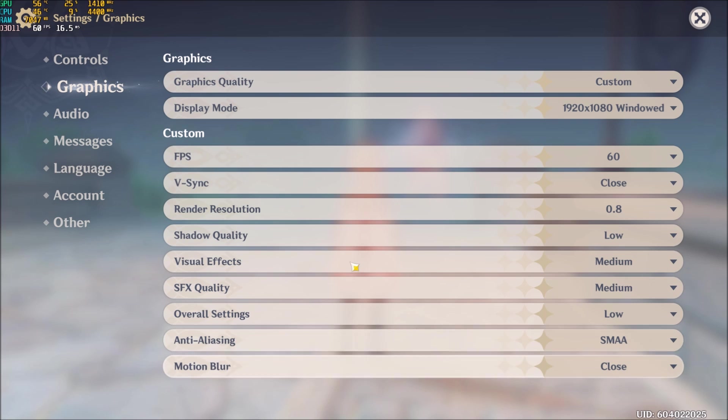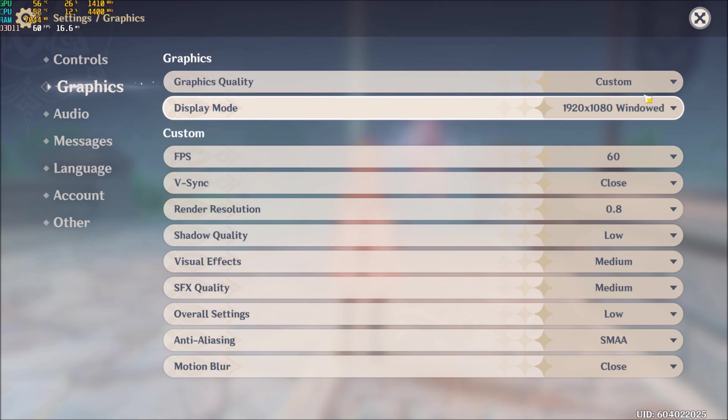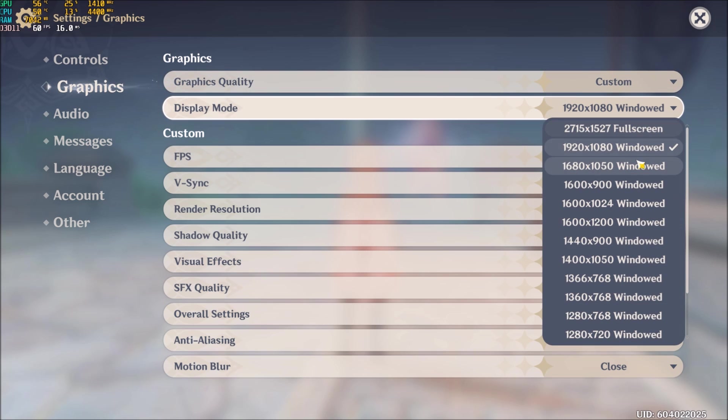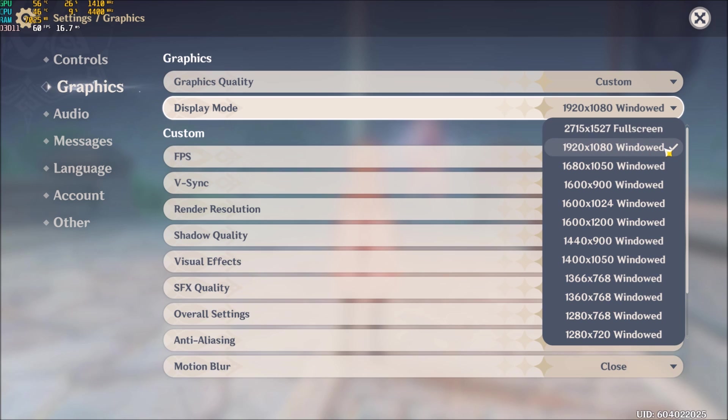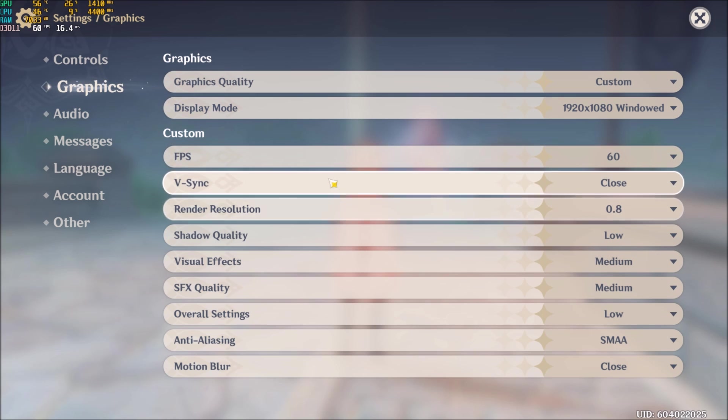So inside of the game, first of all, the display mode. I don't have full screen right now. I don't know why. I have a random resolution and full screen. And my two monitors are currently at 1080p. So normally, I just use 1080p full screen.